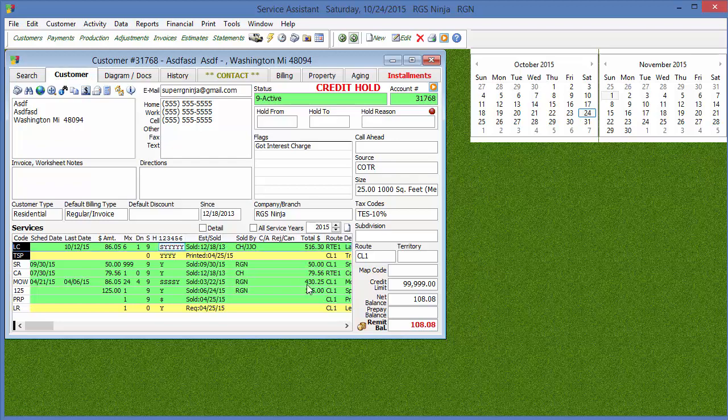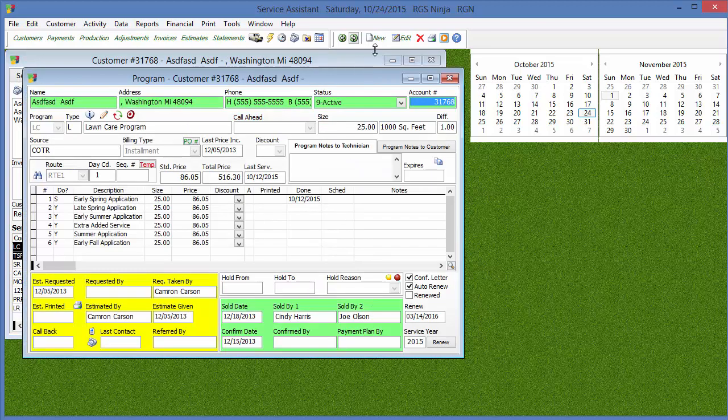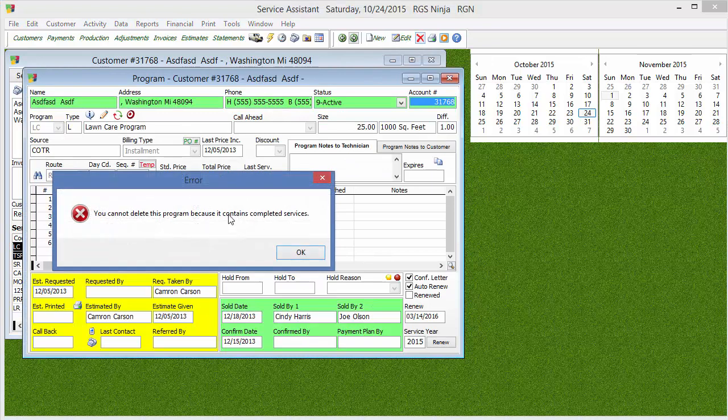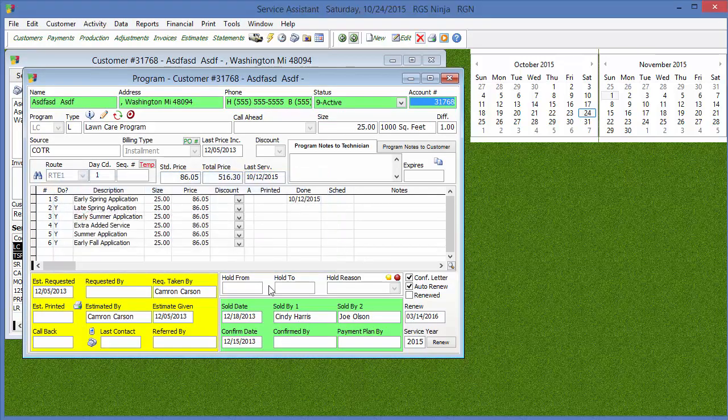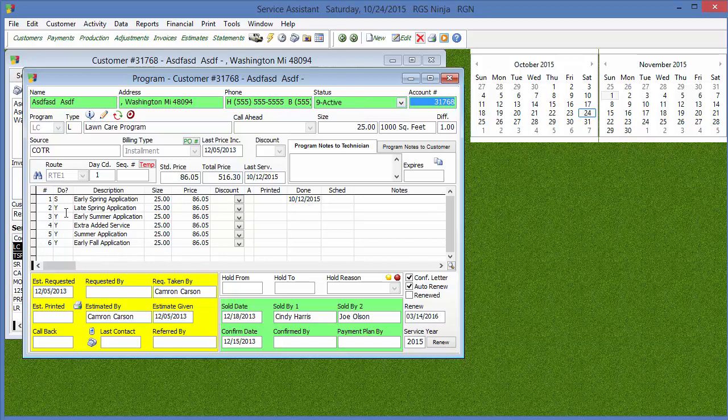So actually, let's go into a job here, and let's go ahead and hit that red X. It's gonna say you can't delete it because it contains a completed service. So like I was saying, we can't delete a job that actually has some work done. Now if it's a case where you're not planning to do these services, then we just turn around and cancel it out.